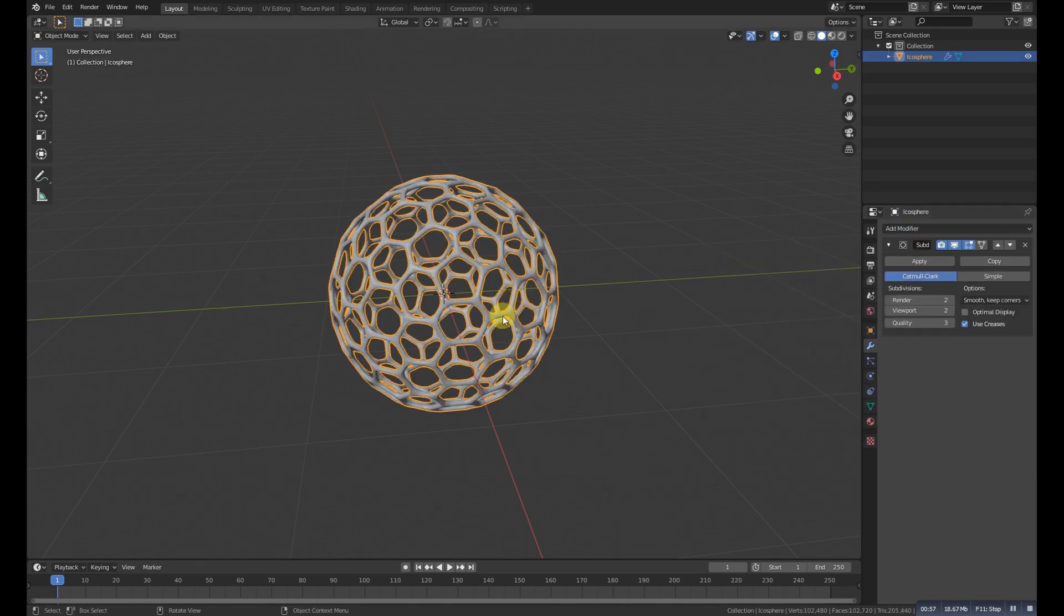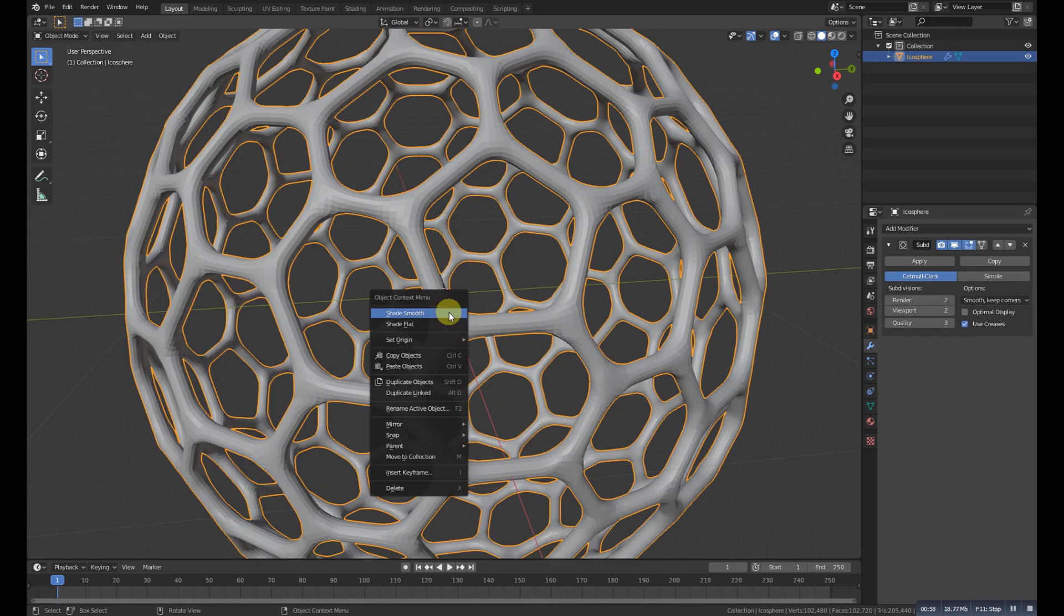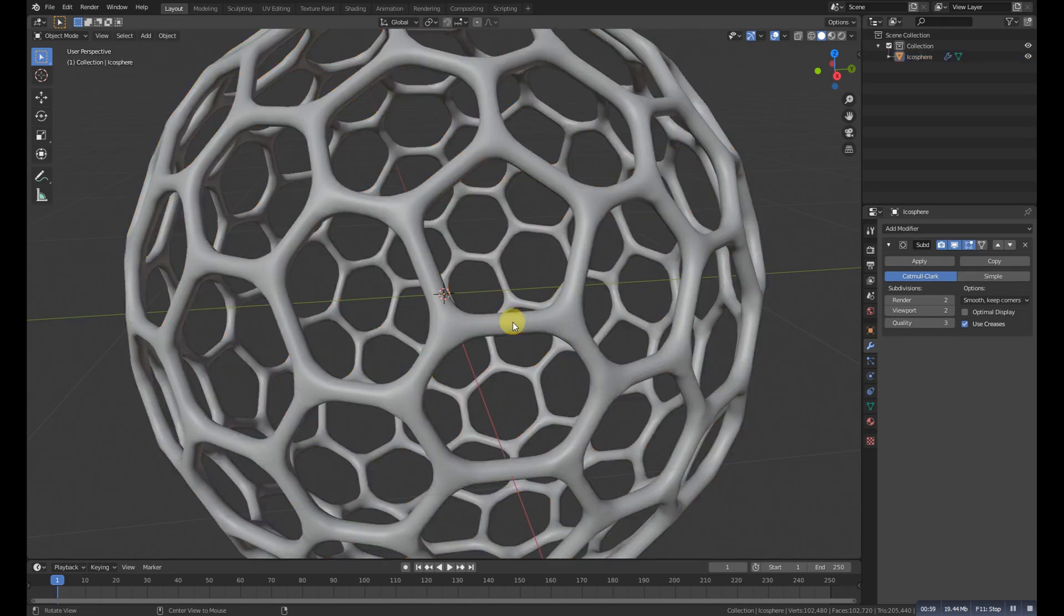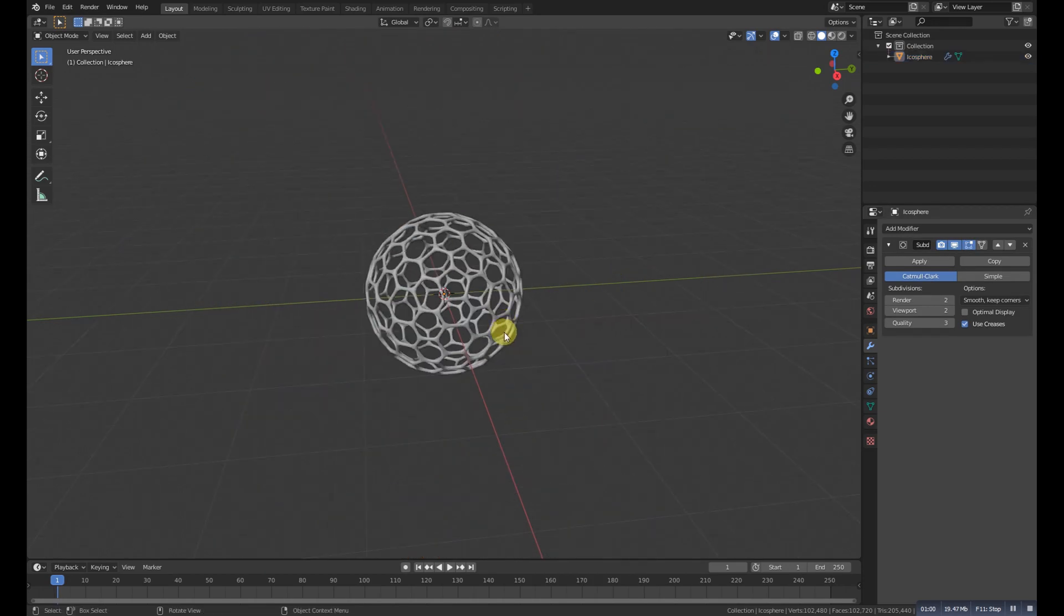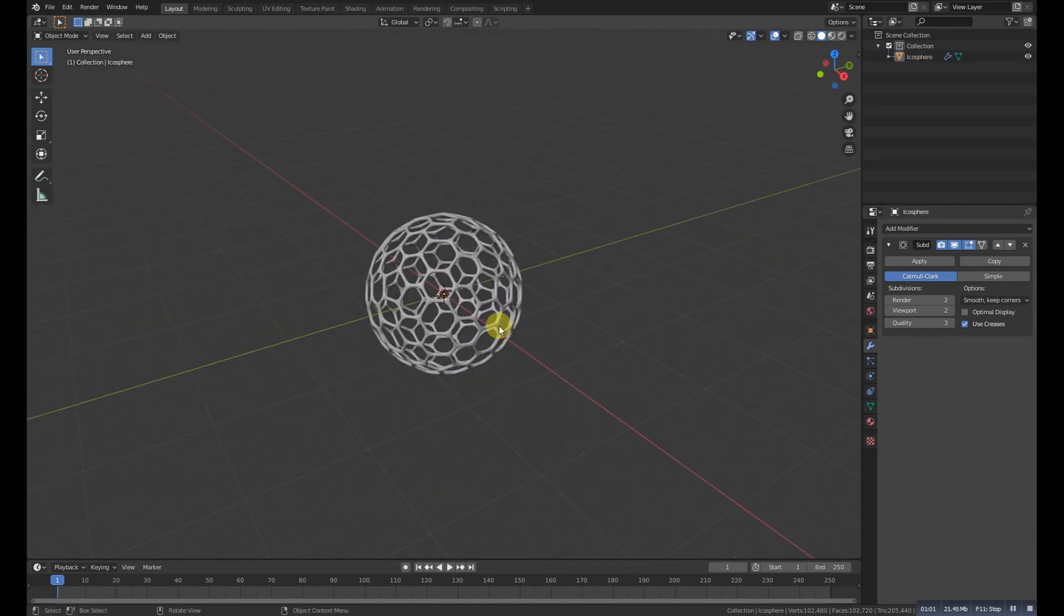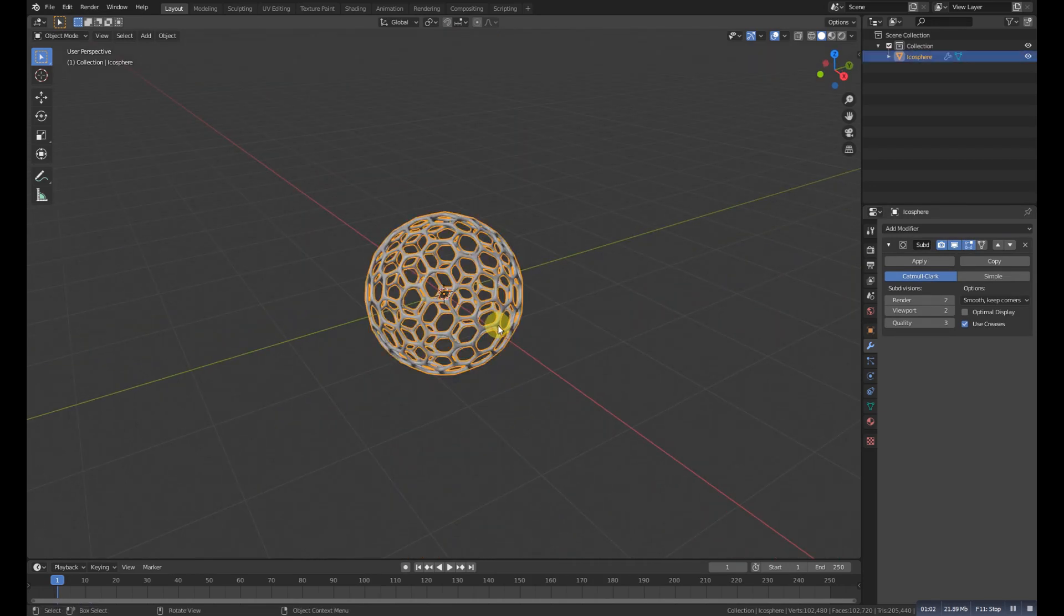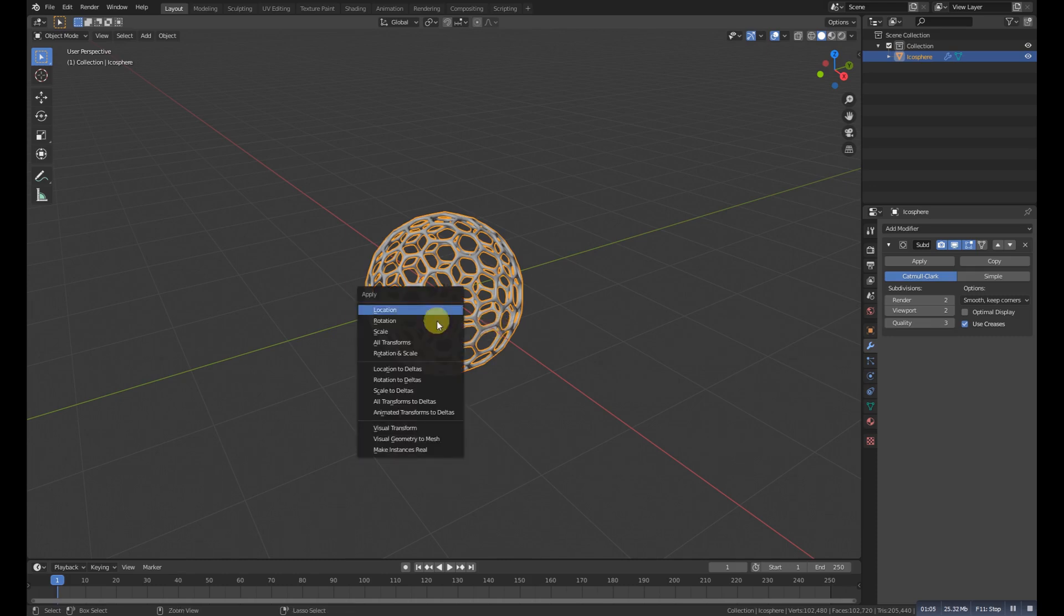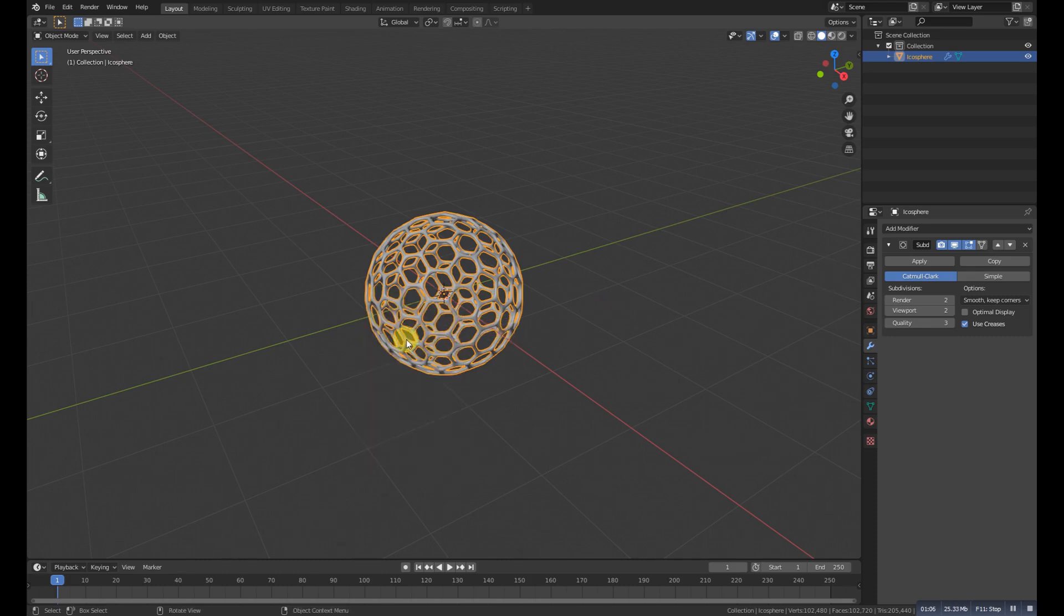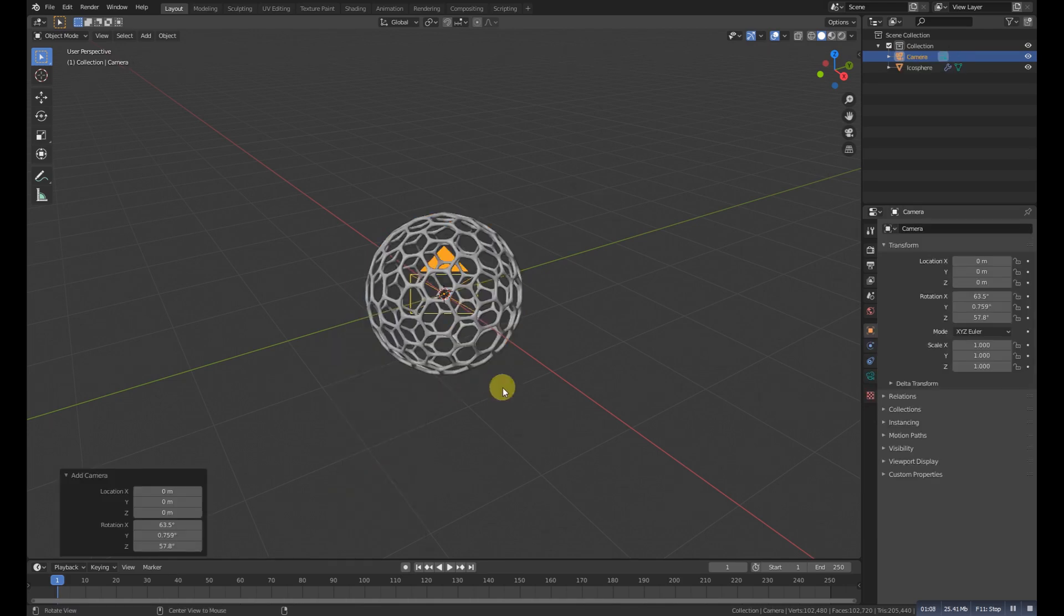And then right click, make it smooth. So here it is. Now Shift+A and add a camera, Ctrl+Alt+Shift to snap the camera.